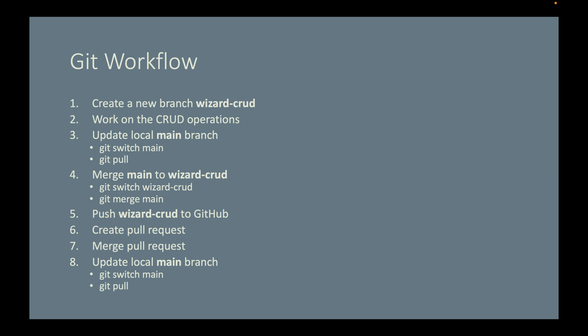One last thing. Remember to stop after step four, because we will do step five and onwards together in the next video. So you're only responsible for step one to step four. Don't push the feature branch to GitHub yet. Okay, good luck. I will see you in the next video once you finish this homework.